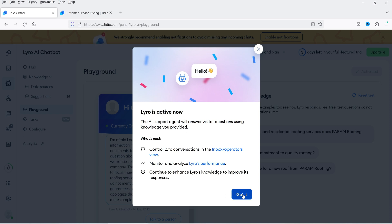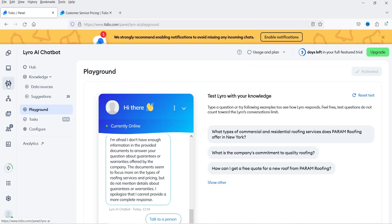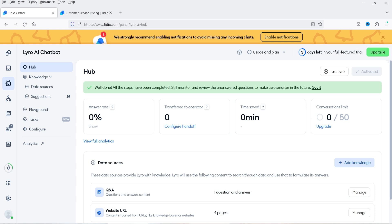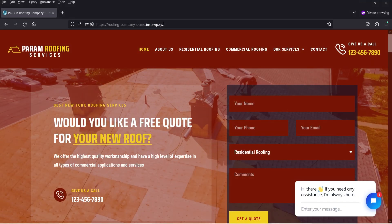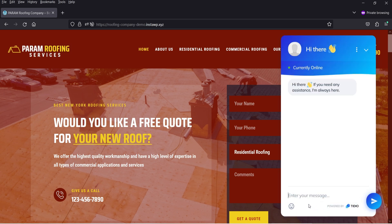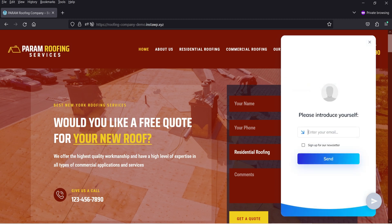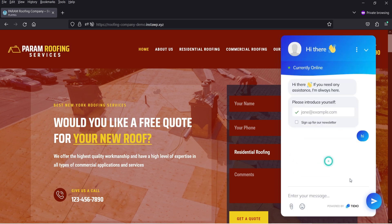Let's activate this option. Now it says 'Lyro is active — the AI support agent will answer visitor questions using the knowledge you provided.' Click on 'Got it.' Let's go back to the Lyro dashboard and open this website in another browser where I'm not logged in. In the private window you'll see the chatbot is there. I'll enter 'Hi' and it asks for an email address, so I'll add a dummy email and click Send.